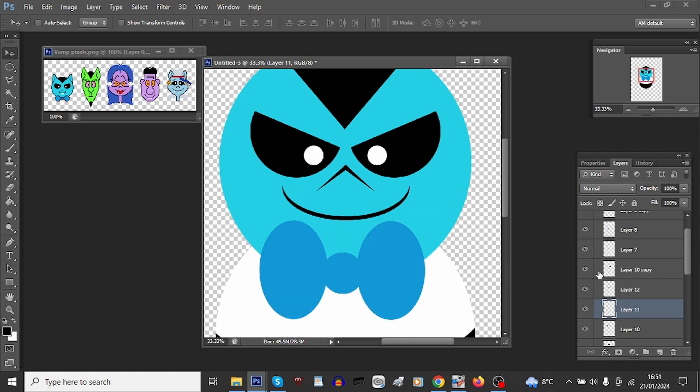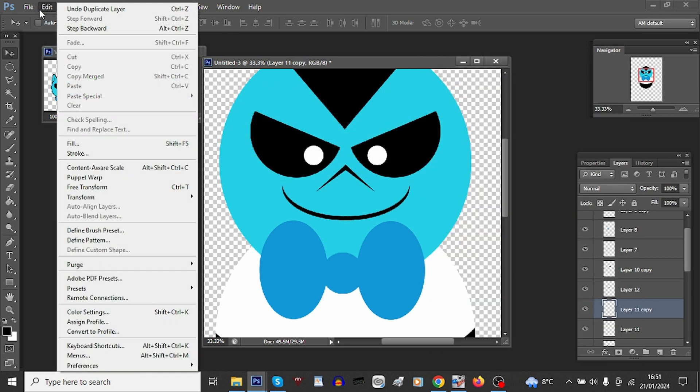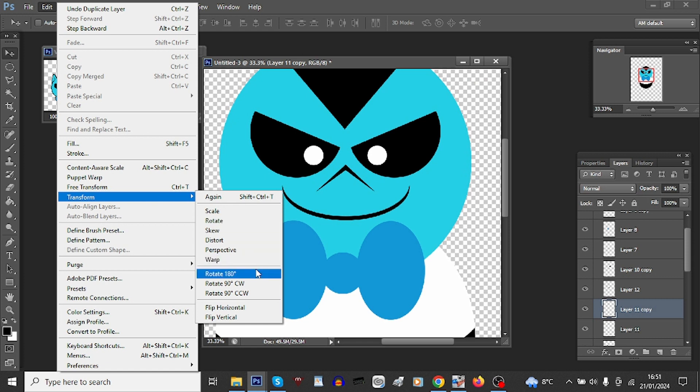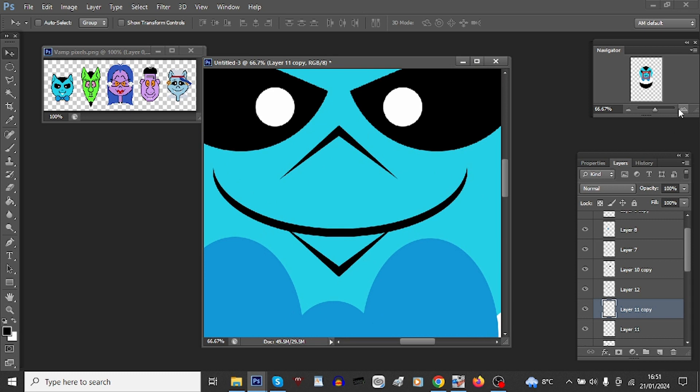Now for his tooth, I'll just duplicate the nose and transform it 180 degrees, move it down. This nose there becomes his tooth. Let's just color this in a separate layer.